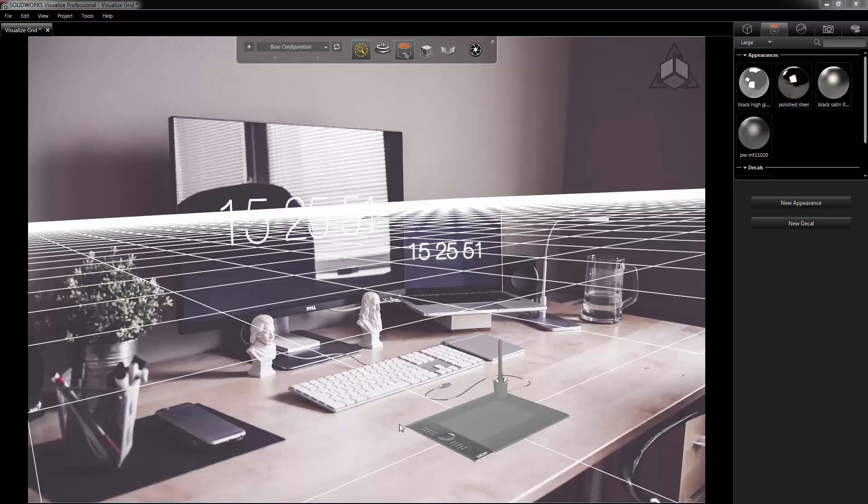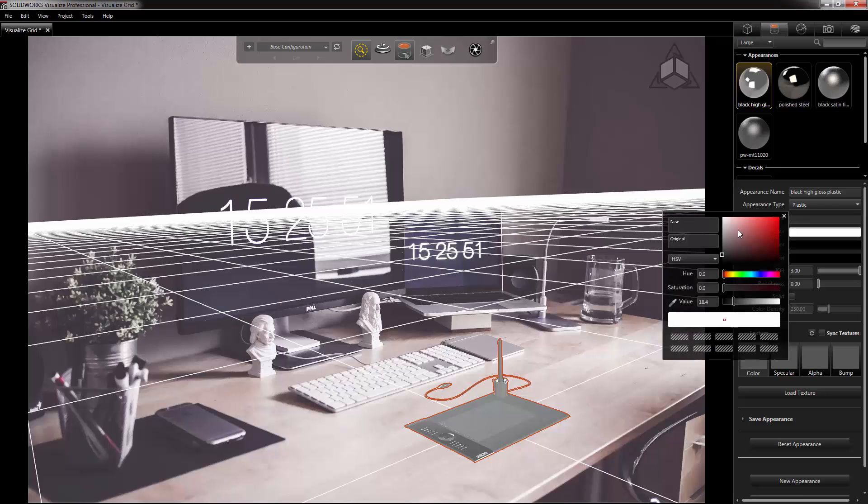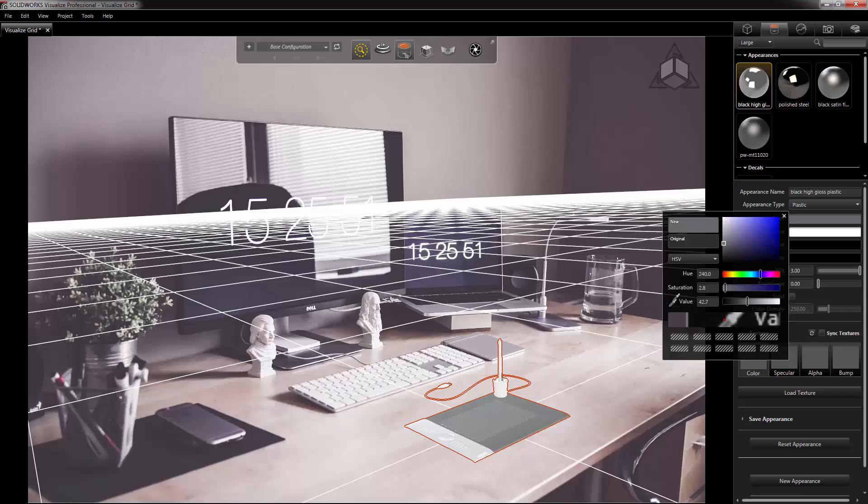So again, from the appearance tab you can select one of them and we can change the color of that item. Now when I did that, I went in here and just kind of messed with the color until I found something that I liked.